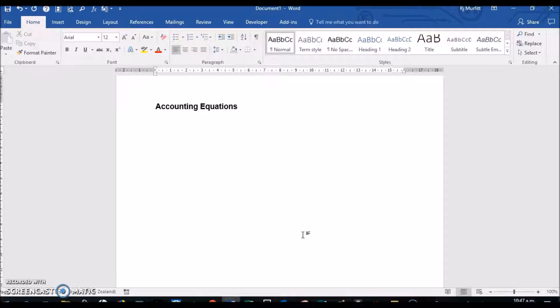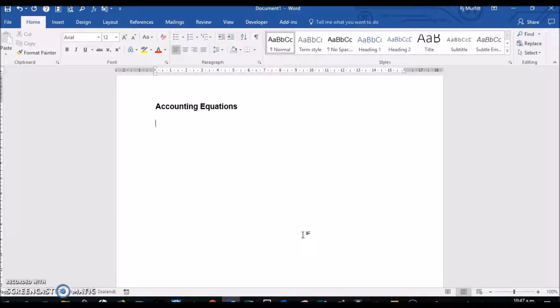Typing accounting equations in Microsoft Word. In this video, it is assumed that you already know accounting principles and accounting terminology.